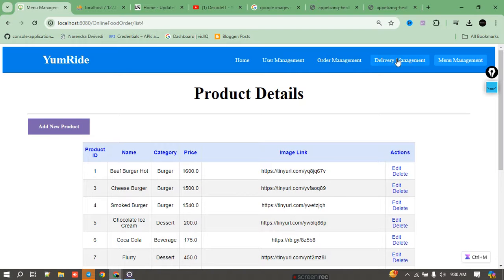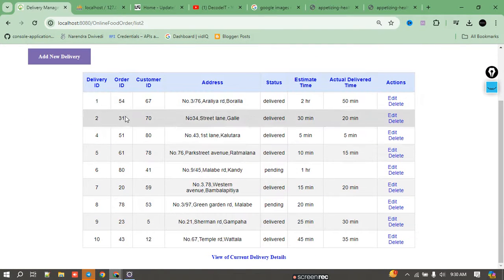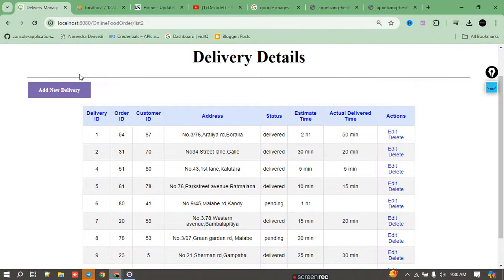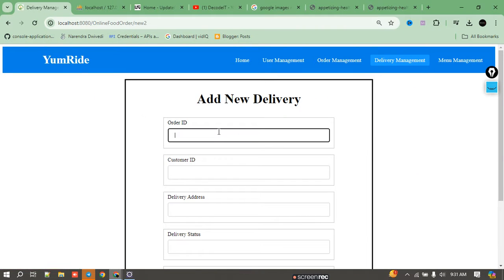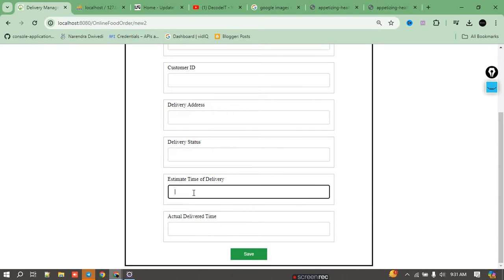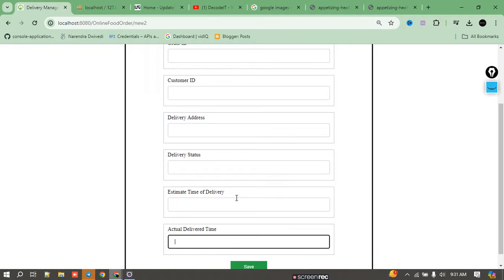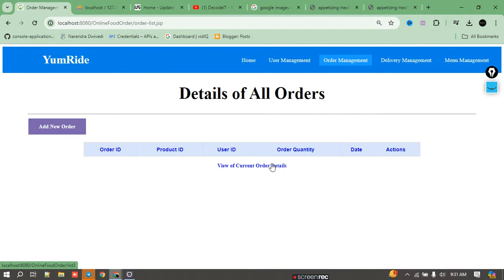We can check that food on the user end. For delivery options, we currently have delivery records showing user order ID, customer ID, delivery address, delivery status, delivery time, and actual time. This process is not automatic — the admin has to add the estimated delivery time manually, similar to a real-time system.